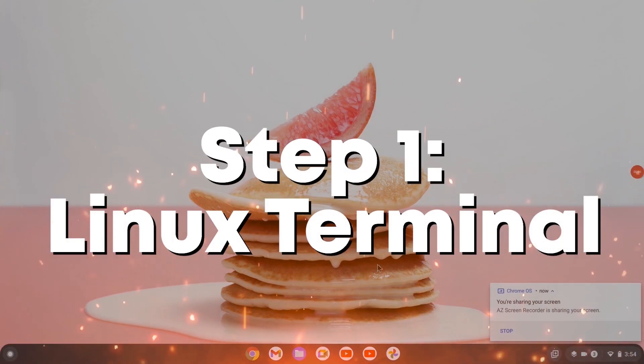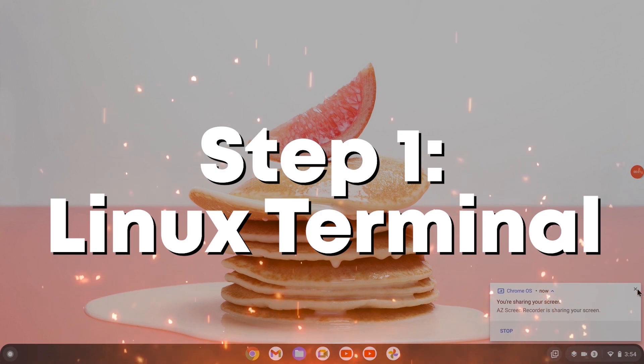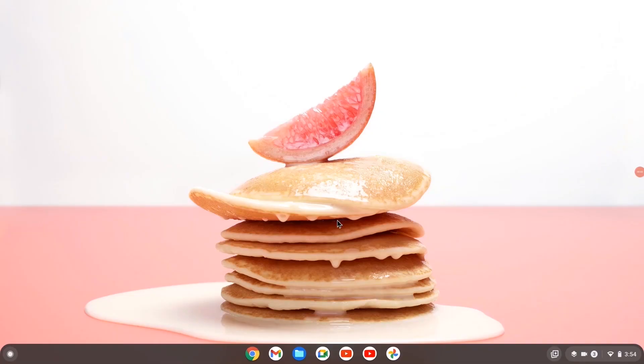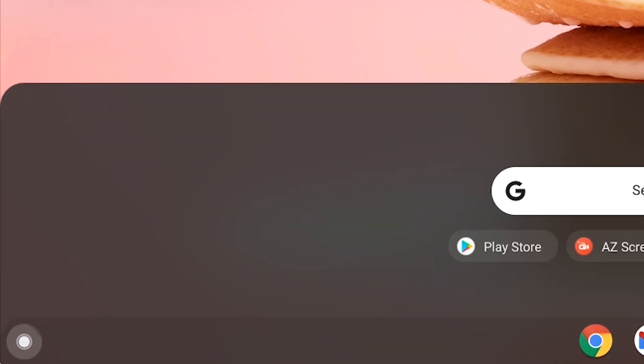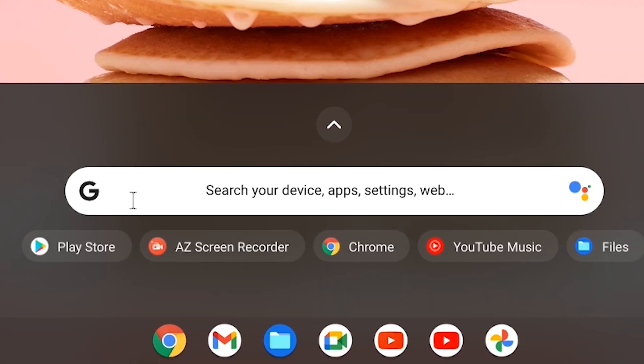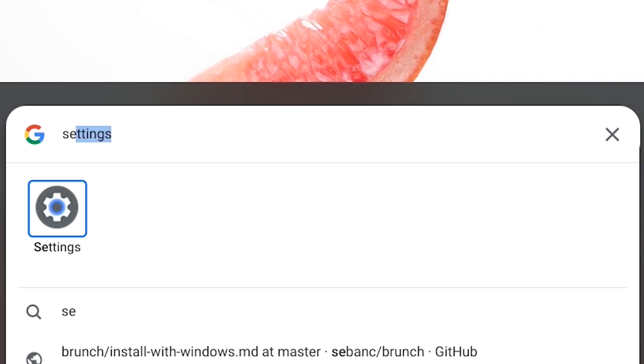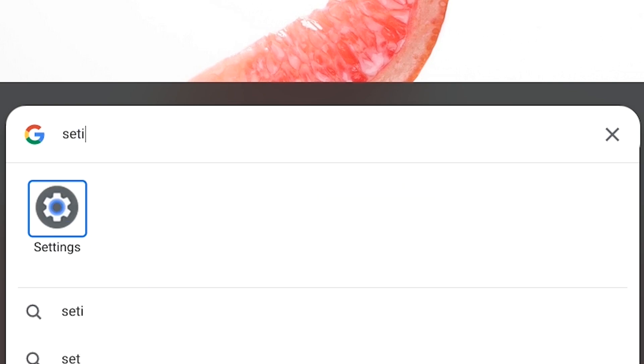The first step is getting the Linux terminal on your Chromebook. Go to the bottom left and hit search, then type in settings. Whatever method you want to use to get to settings, that's fine.